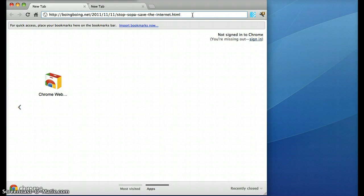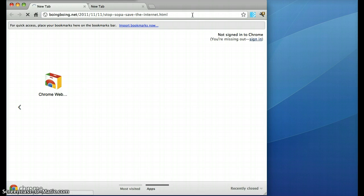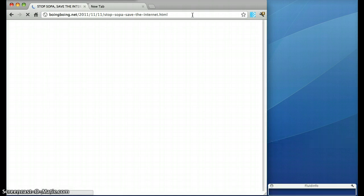I'm going to show you how to browse the web using Fluidinfo and our Chrome extension. I'm going to start by going to a Boing Boing article about Stop SOPA.